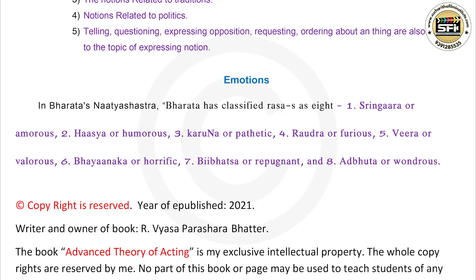Emotions: In Bharata's Natyashastra, Bharata has classified rasas as eight: 1. Shringara, or amorous. 2. Hasya, or humorous. 3. Karuna, or pathetic. 4. Raudra, or furious.